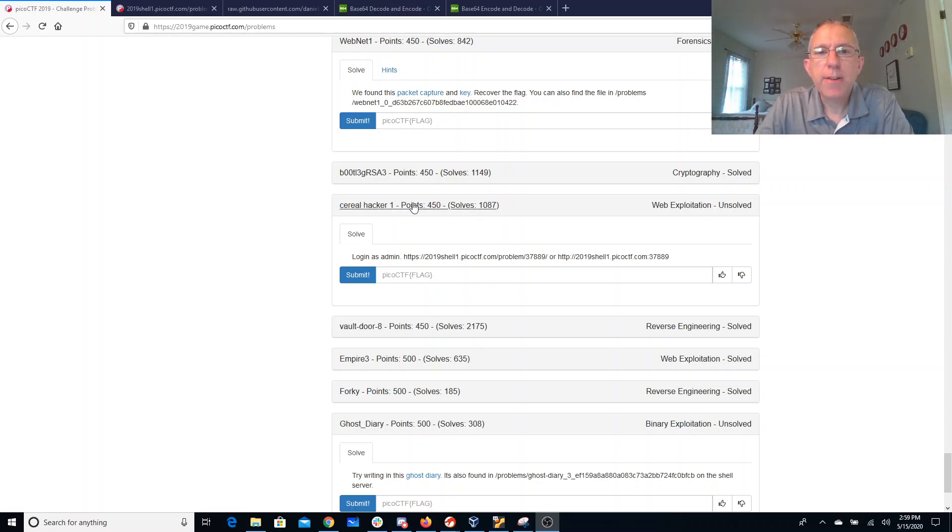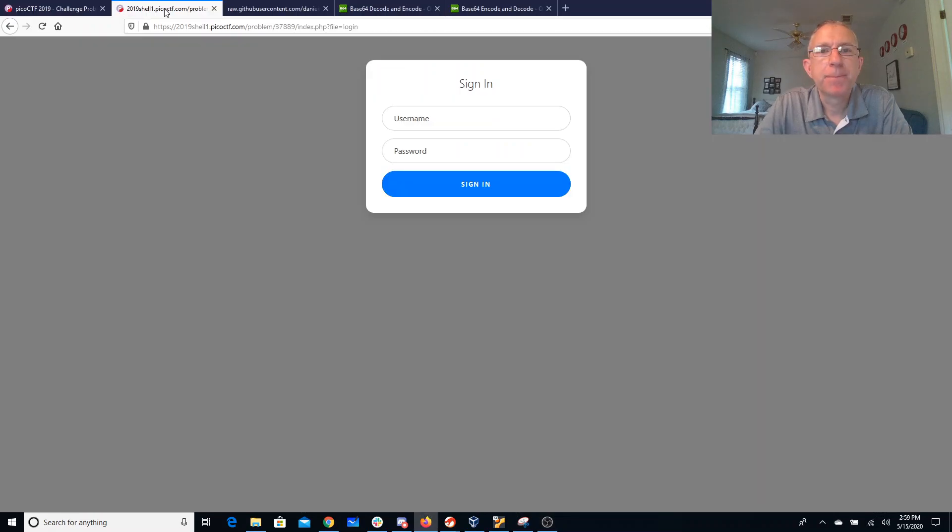Okay, I'm going to walk you through Serial Hacker 1. Login as admin on this website. We don't get any hints, we don't really get much of anything going on here.